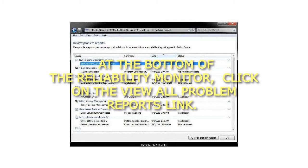At the bottom of the Reliability Monitor, click on the View All Problem Reports link.